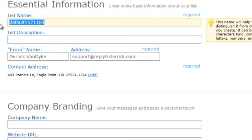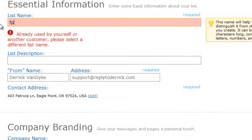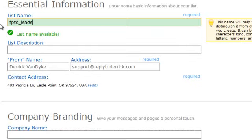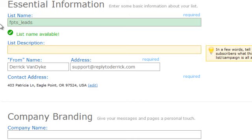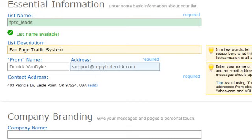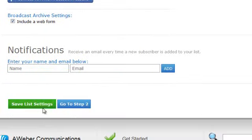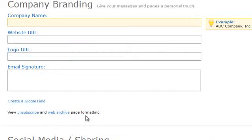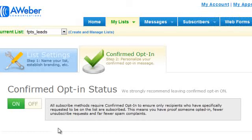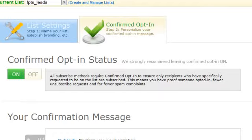Change the default list name to something you'll recognize. I usually use an acronym — 'fan page traffic system underscore leads' — and then I'll make another list, 'FPTS underscore customers,' which will be covered in the next video. Go down and add a list description, your name and email (this is the email your mail will be sent from), and you can add your company name and website URL. Then click 'Save Settings' and go to step two, which is the confirmation message. You always want to have your confirmed opt-in status on for leads, and I turn it off for customers because they're already on my list.